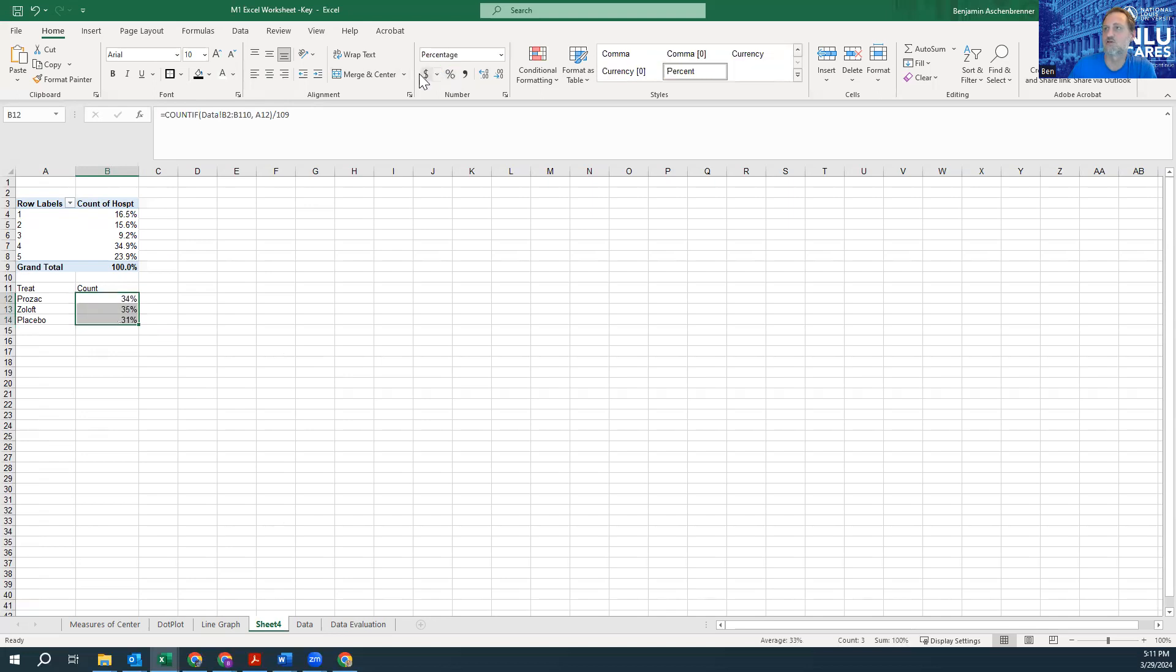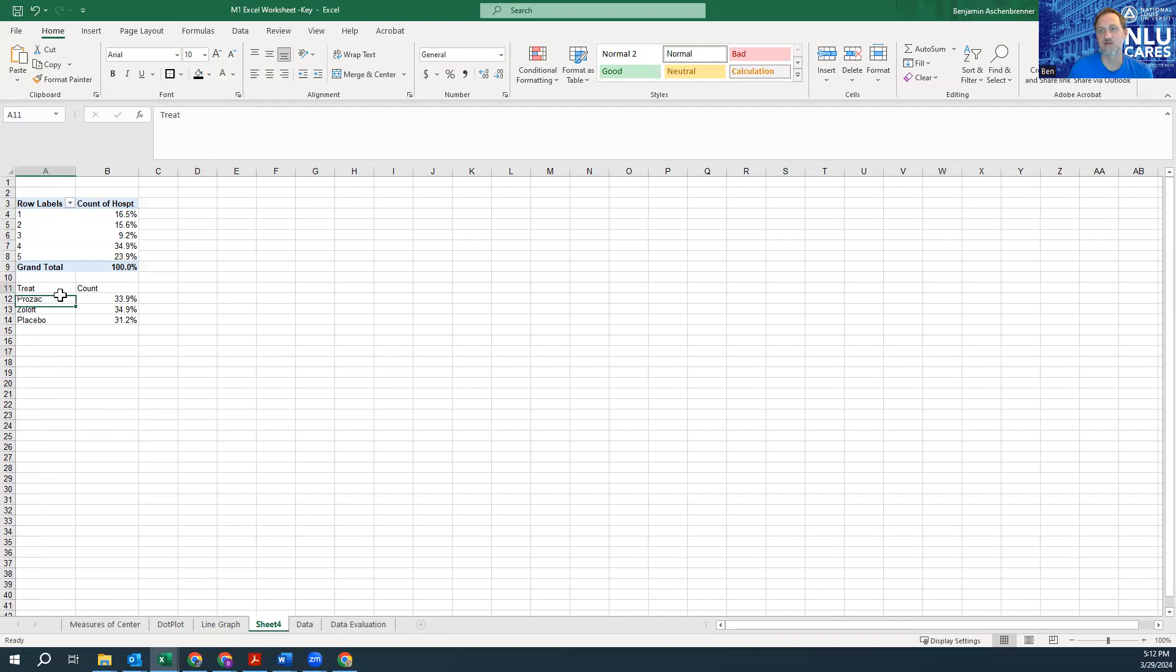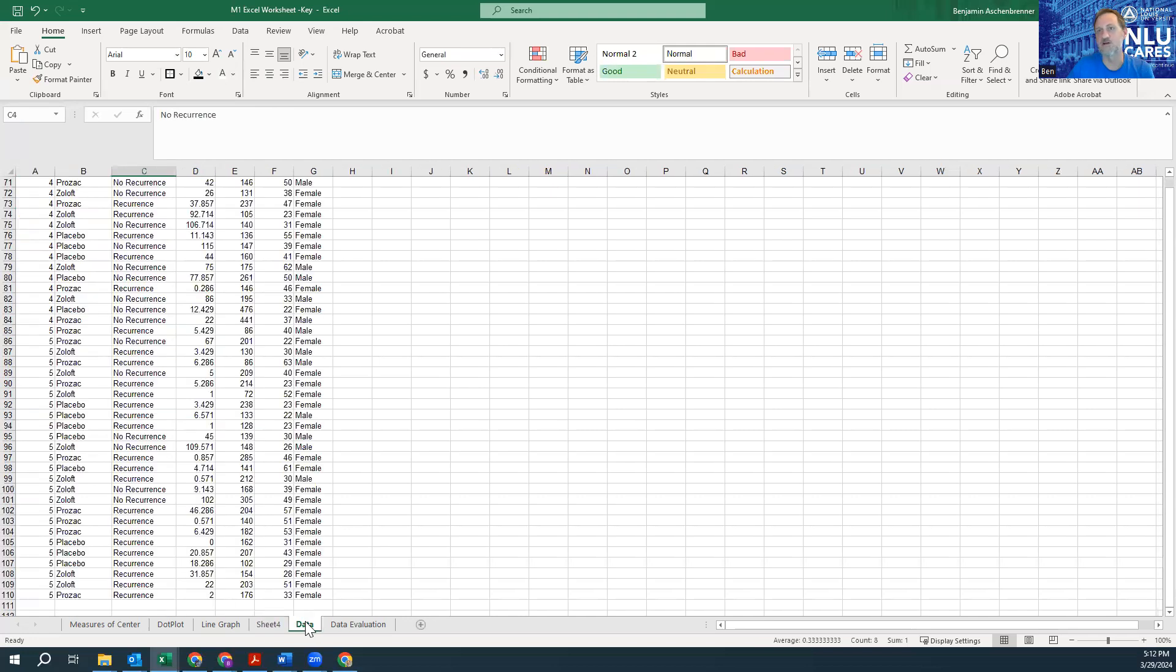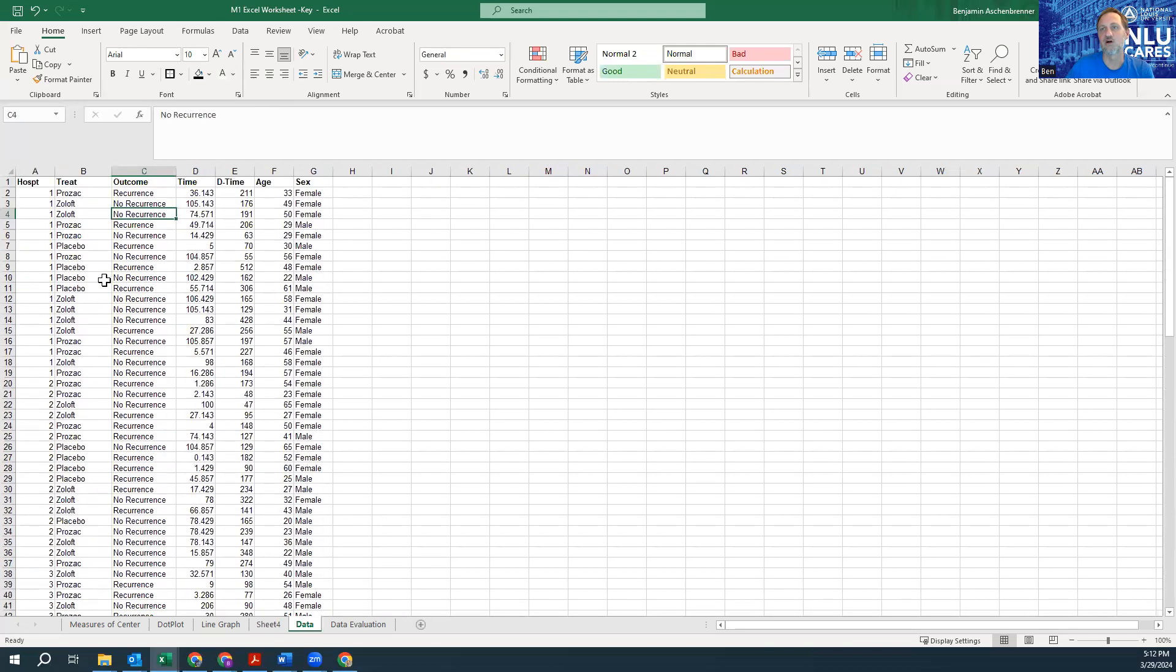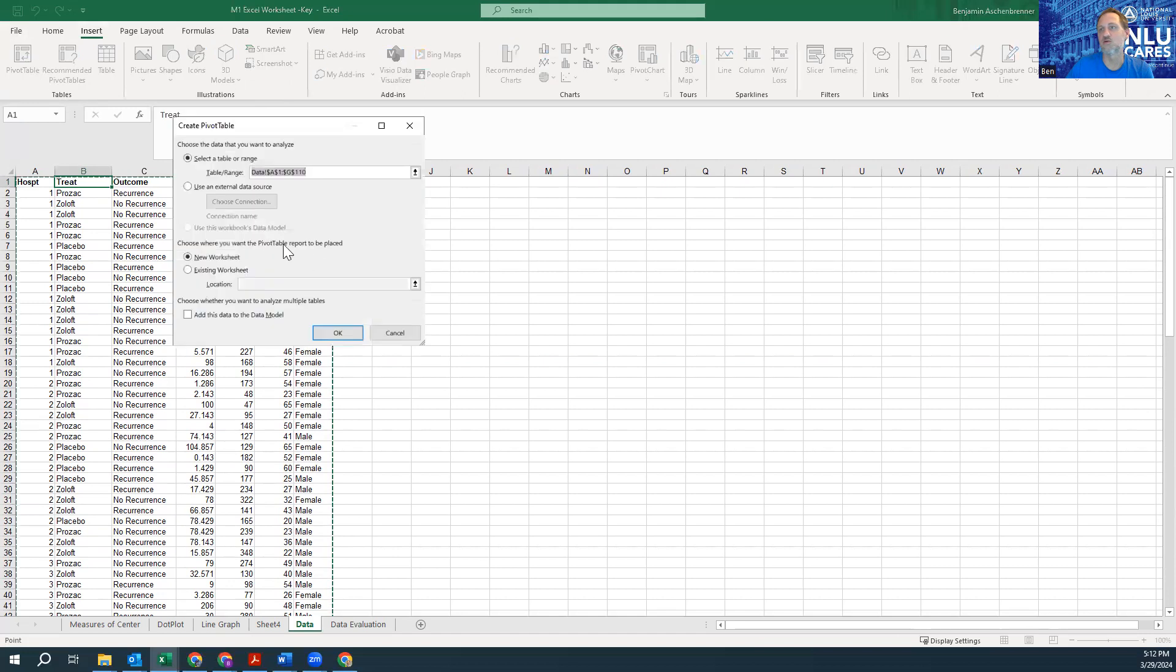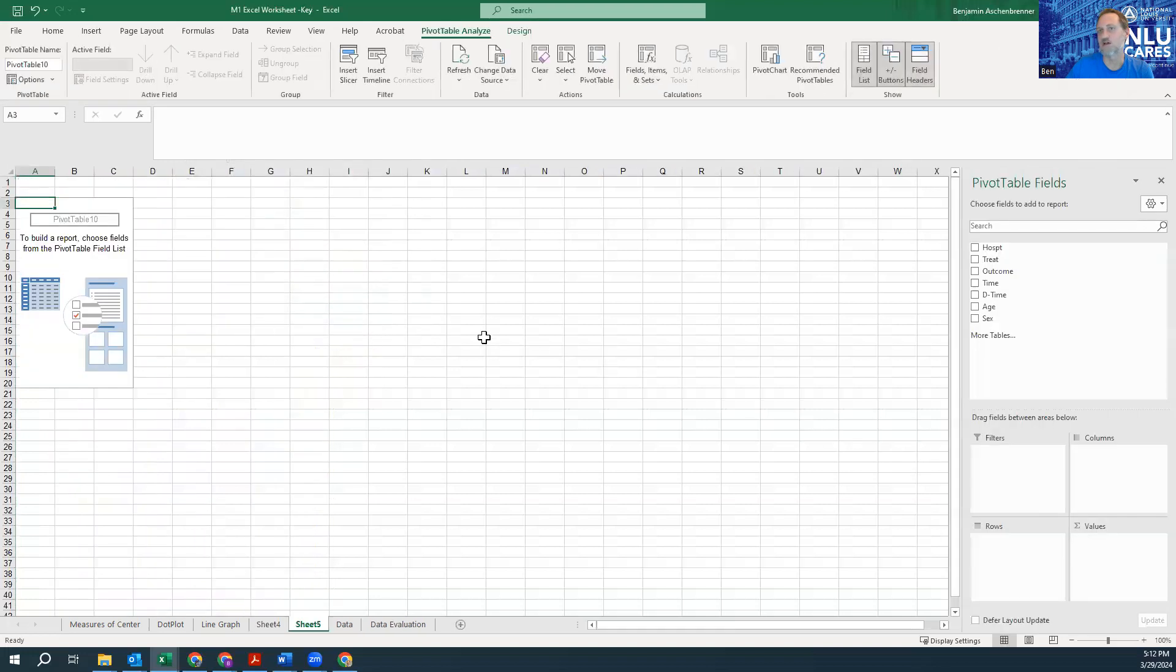So that's how you could do this process with the pivot table, but using COUNTIF instead of the pivot table. So I wanted to show you both of those, give you a chance to practice both of those. I guess I'll do the pivot table again just for fun. Clicking on treatment and we're inserting a pivot table and selecting everything—yeah, that's fine.